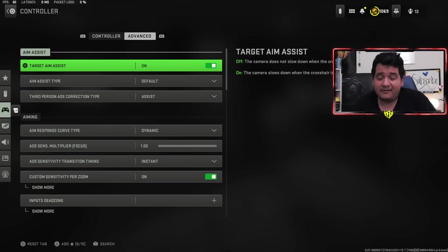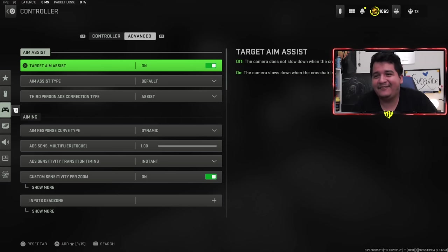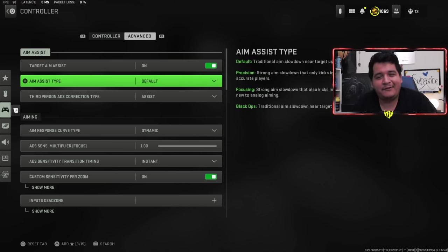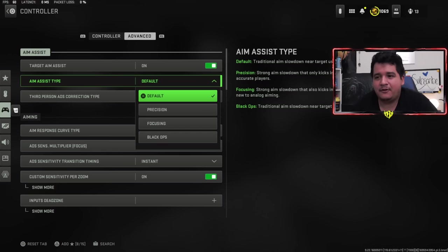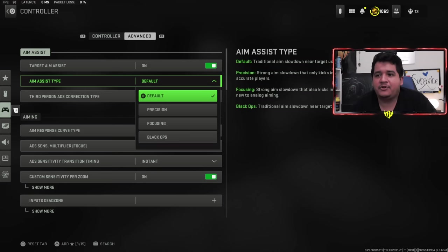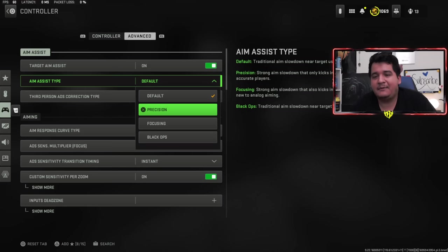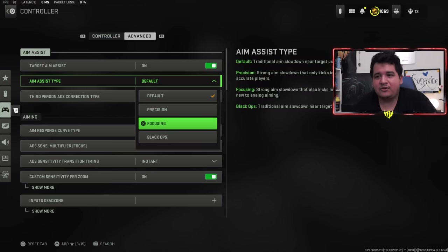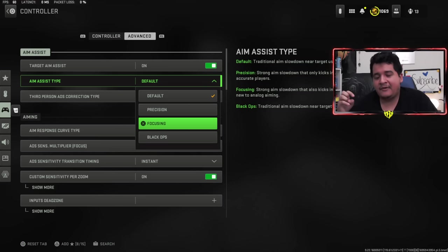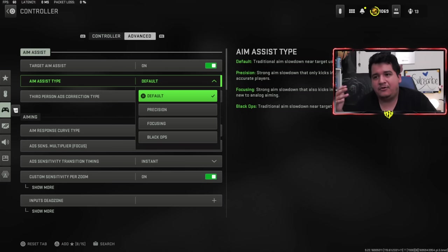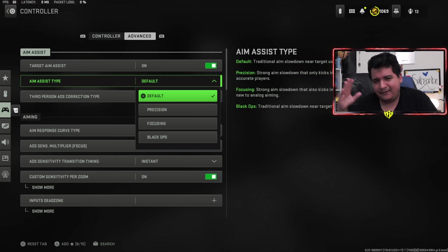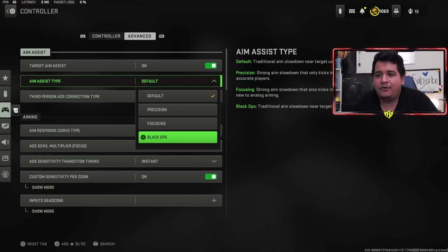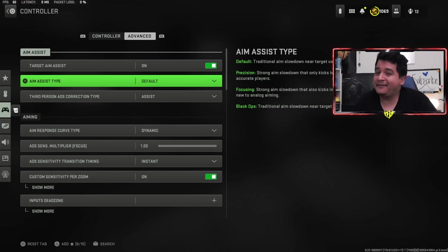When it comes to target aim assist, I like to keep it on because aim assist on controllers is apparently overpowered to these PC players, so we're going to piss them off a bit. Aim assist type is going to be default because it's just usually the best aim assist to use. Some people like Black Ops as well. They're both pretty much the same because they keep your aim assist active at all situations. I wouldn't recommend precision or focusing because at times the aim assist will turn off.